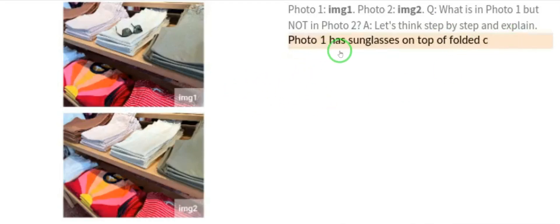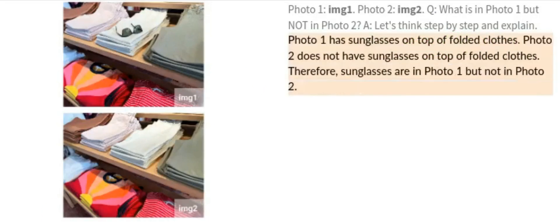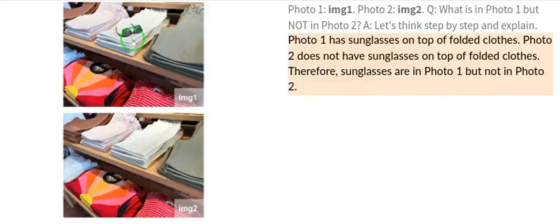By mere looking, it tells you that photo one has sunglasses on top of the folded clothes, while photo two does not. Therefore, sunglasses are in photo one but not in photo two. Just by looking, it detected that sunglasses are the difference. You can see how powerful and exceptional PaLM-E is.